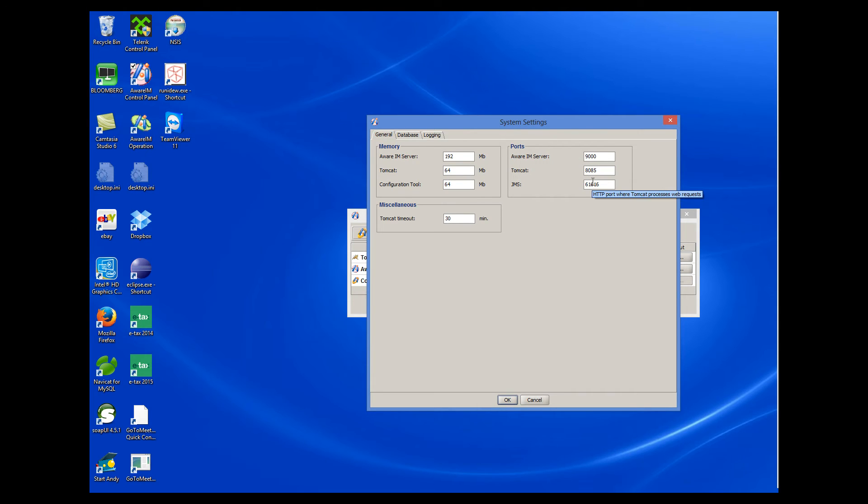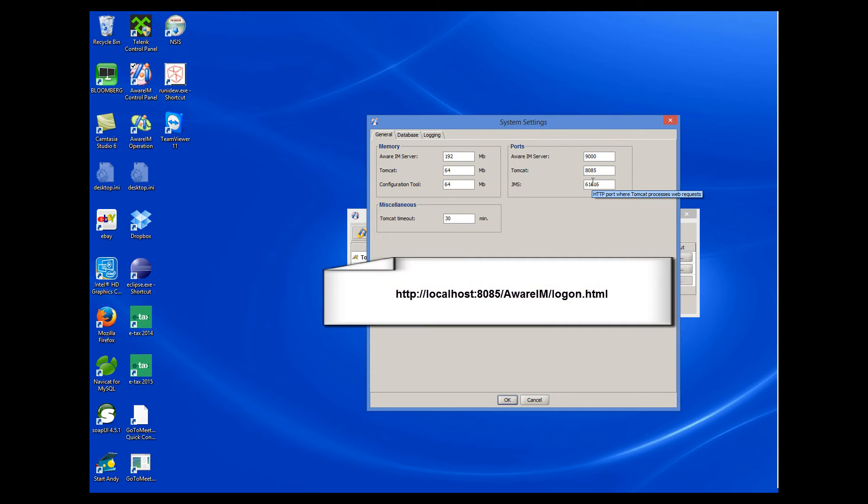However, we need to remember to also change the port in the standard URL used to login to AWARAM applications. So if we change the port to 8085, we should also change the login URL to the following one. Note that the port is now 8085.